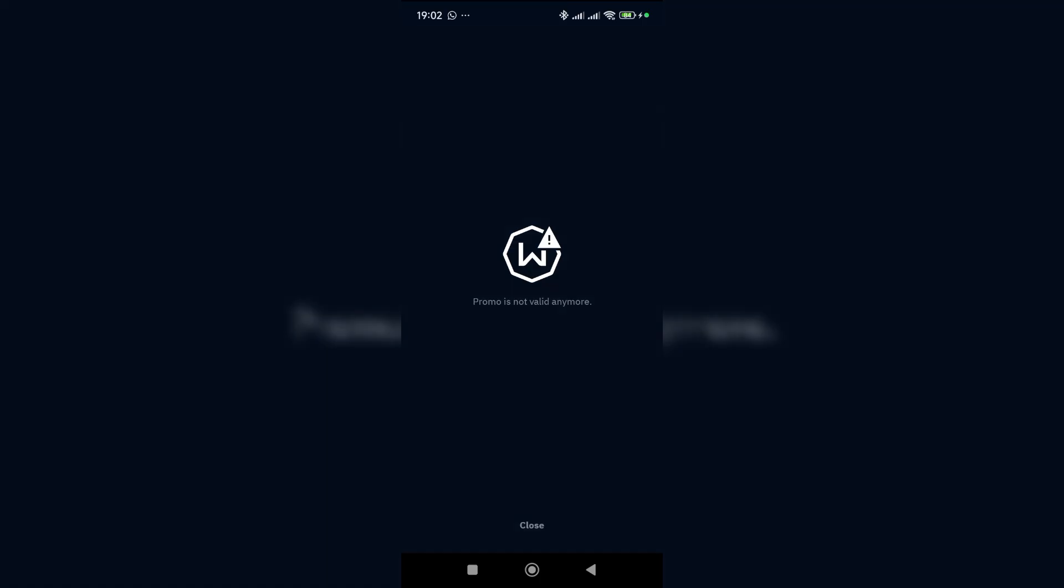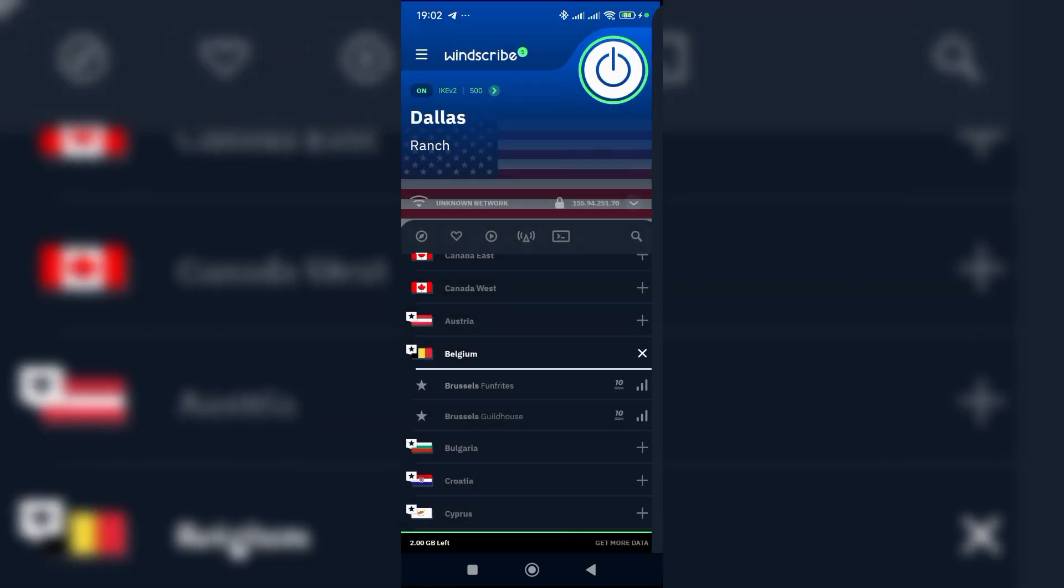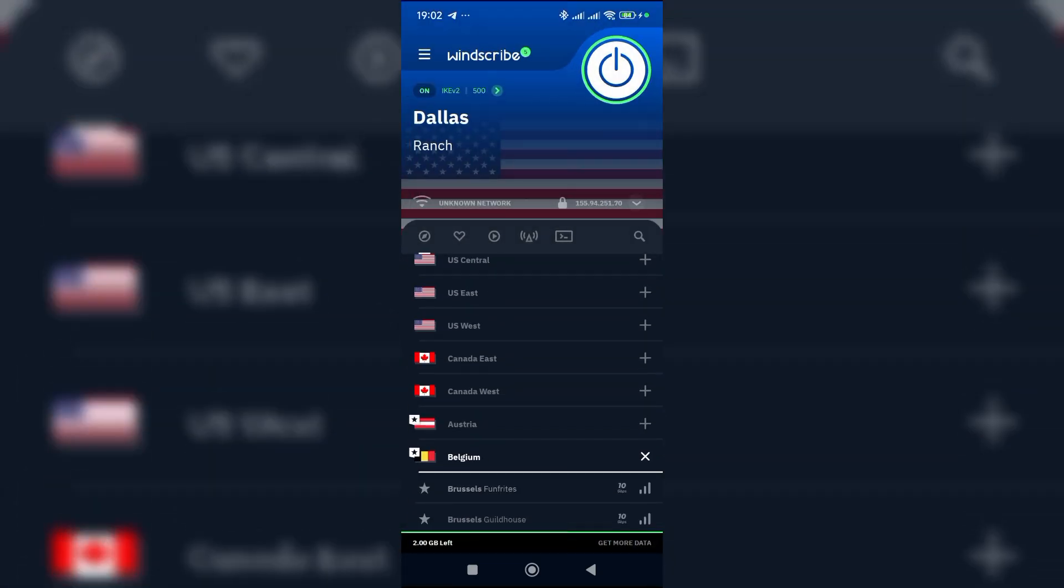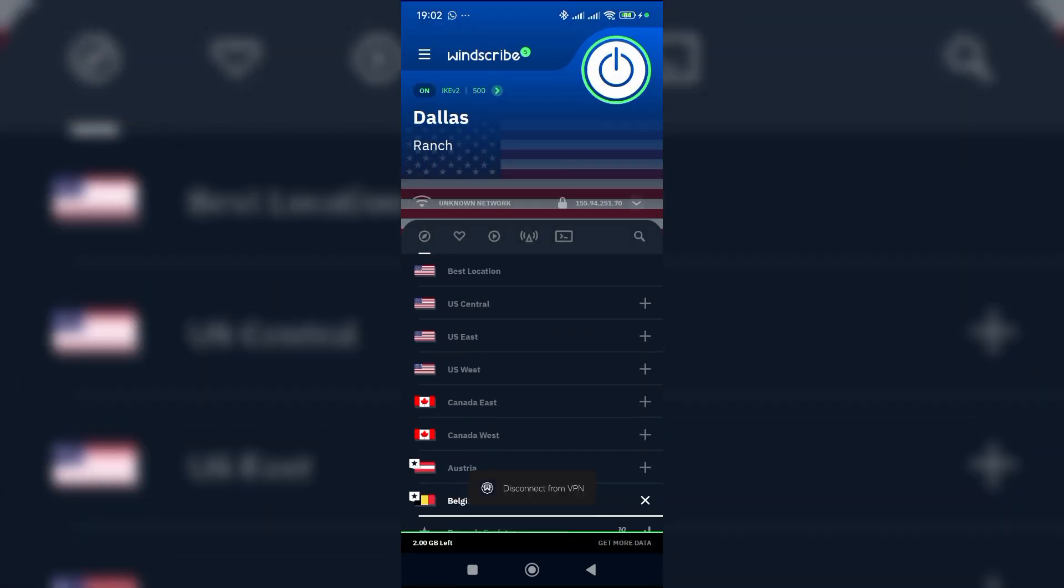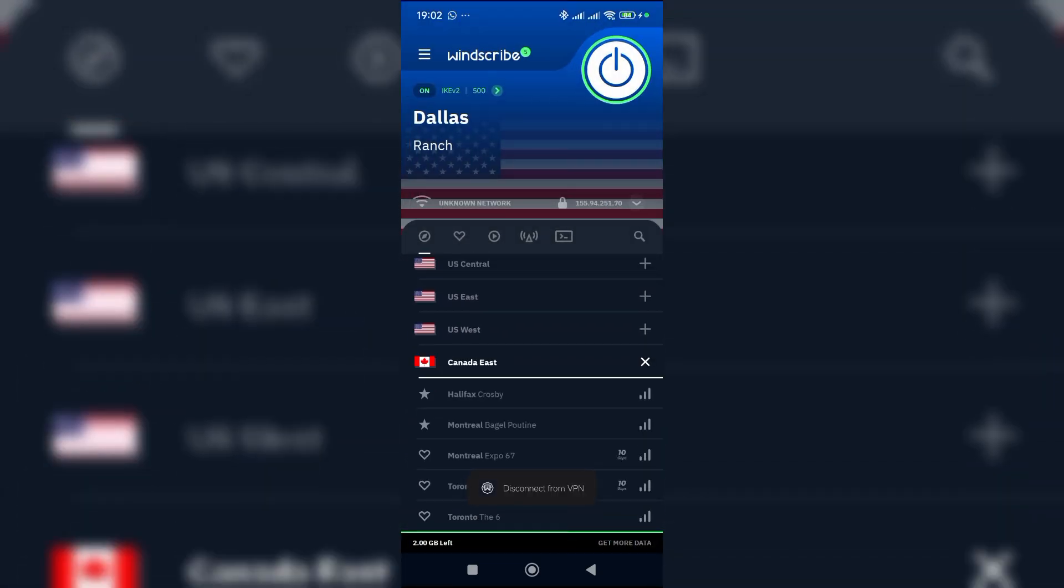Go back. Let me go back and click Canada East so I can easily connect to this Canada... this one is a paid plan.